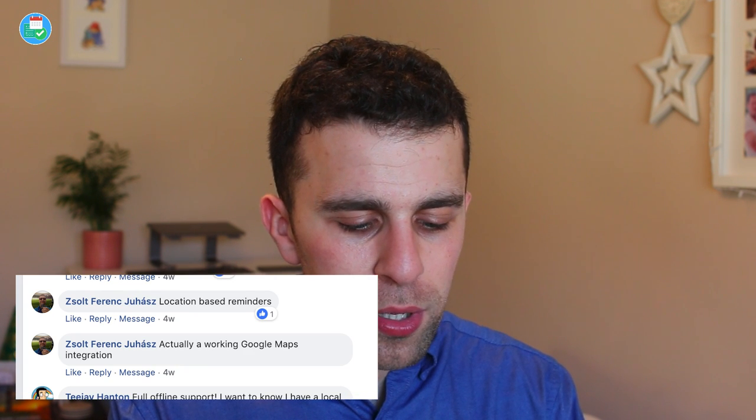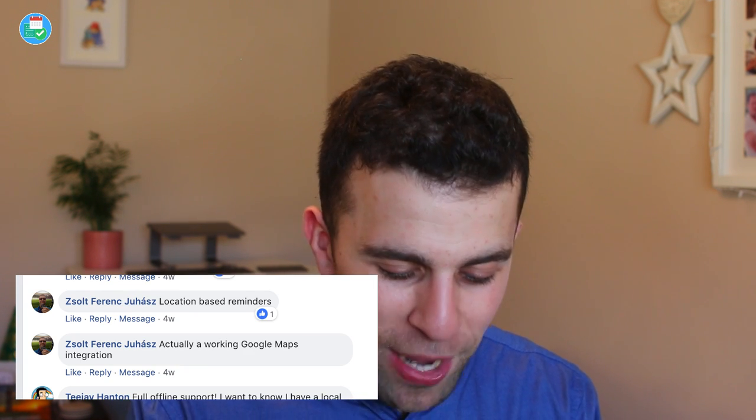Vault wants location-based reminders and Google Maps to actually work. Google Maps has a huge issue with their API inside of Notion, so that really needs fixing soon. Location-based reminders would be wicked too — imagine getting nudged, very similar to how you would in a to-do list app.